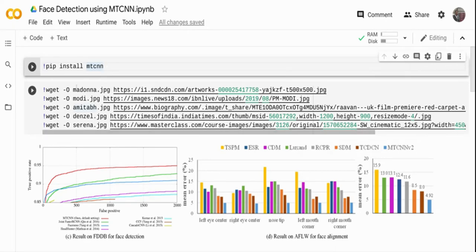We're going to use the MTCNN package — you can install it with pip install mtcnn. I've already done that. I'm going to download a set of images of people of different skin colors and country origins to test against multiple images and make sure there's no bias in the system. In fact, MTCNN is trained with many images across multiple genders and skin colors, so you should see pretty good state-of-the-art performance.